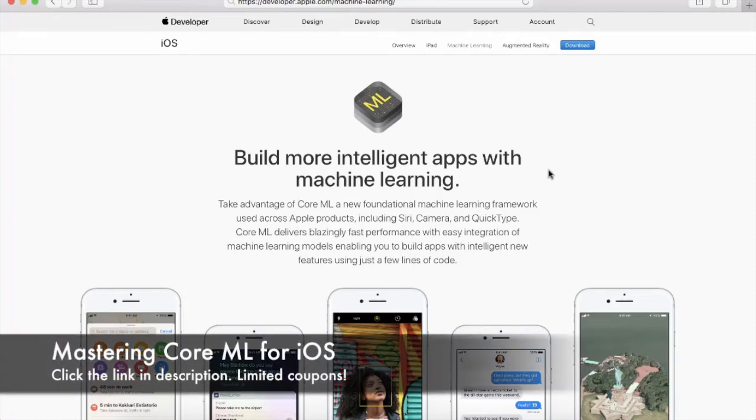Hi and welcome back. In the last section, you learned about what exactly is machine learning and the concept behind models.